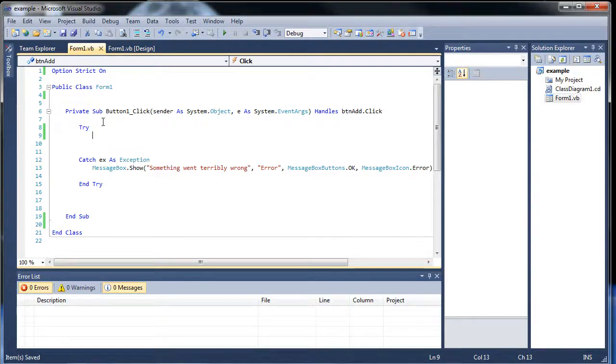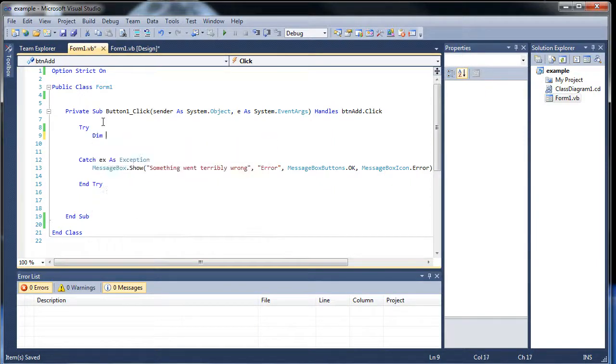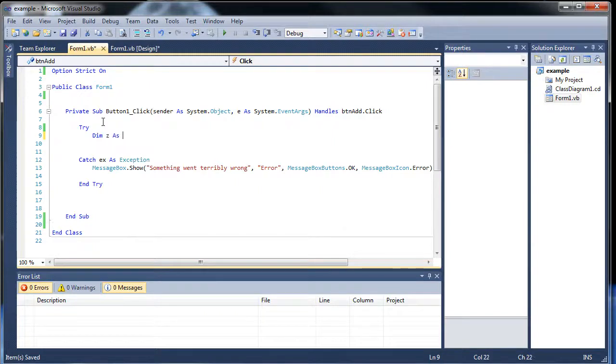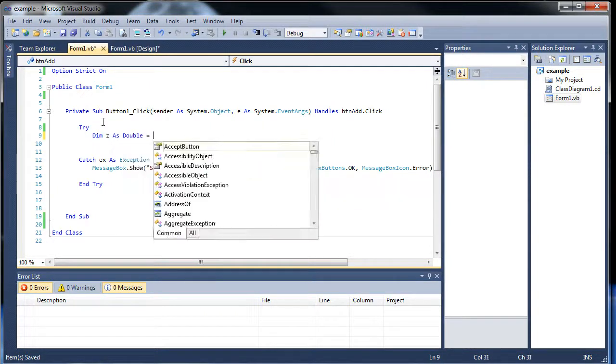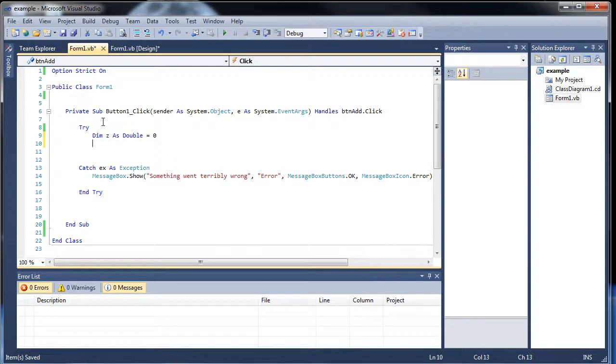So I'll give you an example of how this might be bad. I'll set z as a double and initialize it as zero.